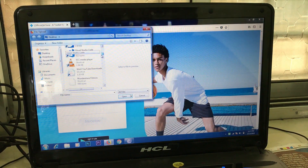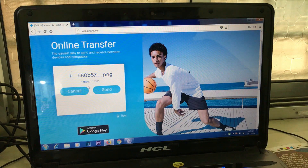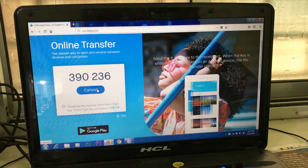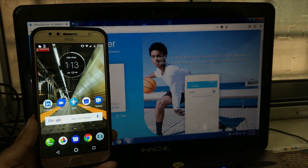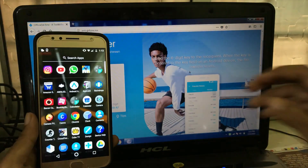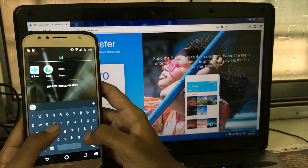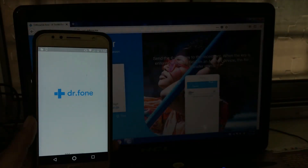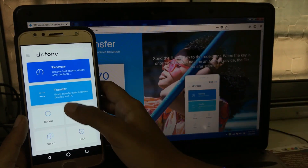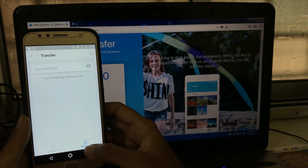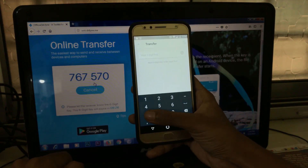The speed of transfer depends on the size of the file you are sharing with your mobile phone or any other devices. This is the easiest way to transfer files wirelessly between your laptop or PC and your mobile device. There is no need for any USB cables or any other third-party applications on your phone. Dr.Phone toolkit is enough to transfer files wirelessly between your laptop or PC and Android devices.